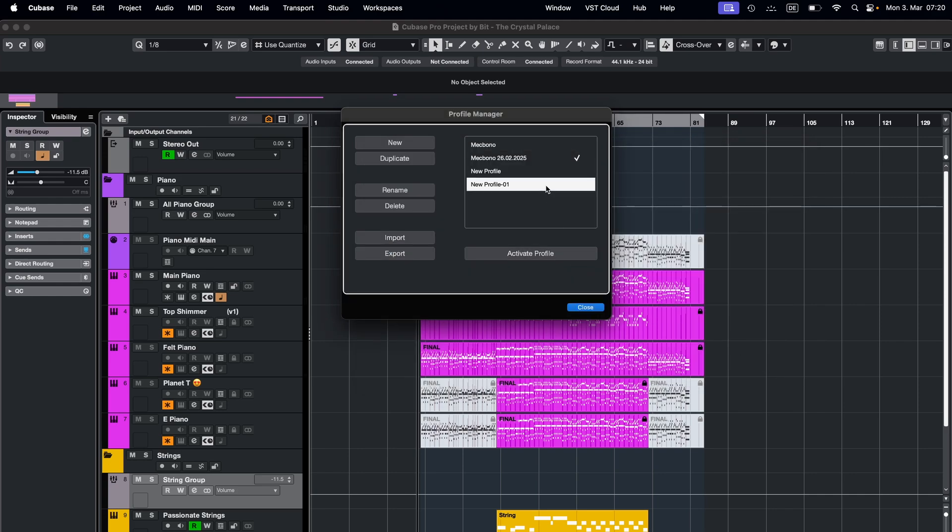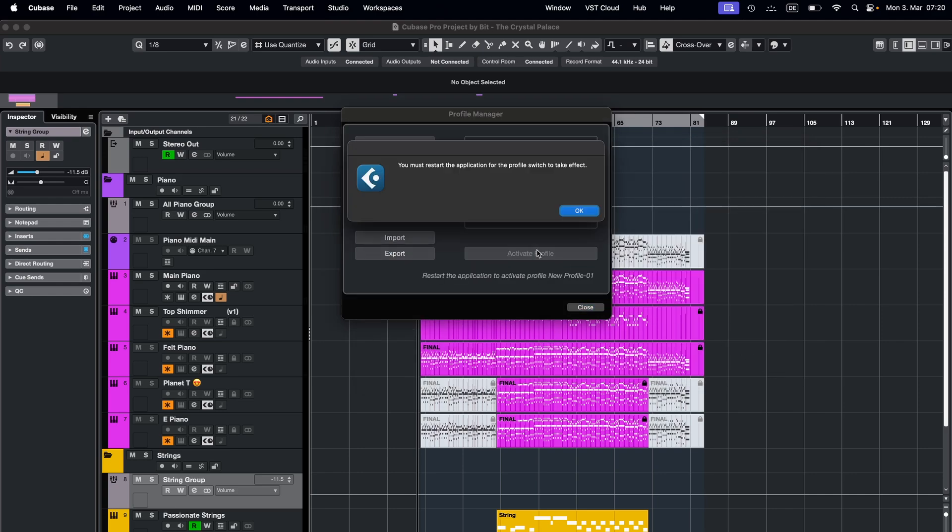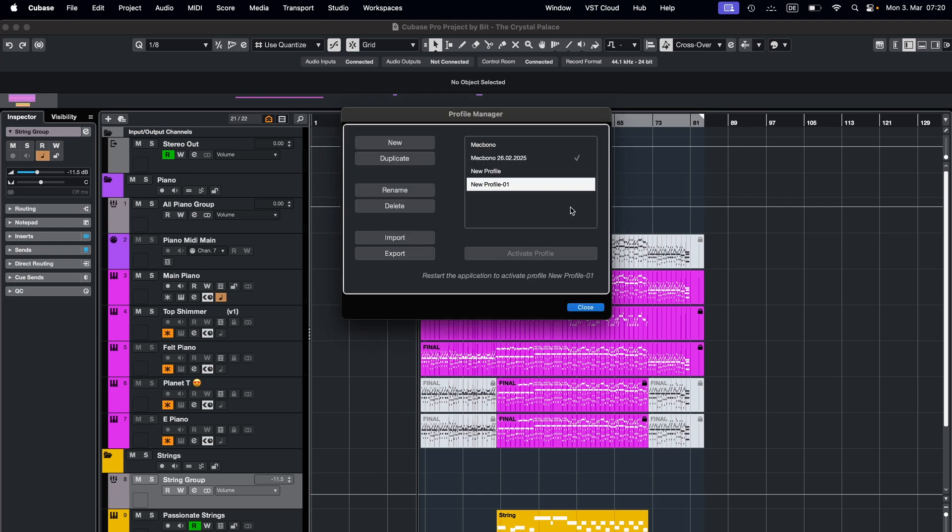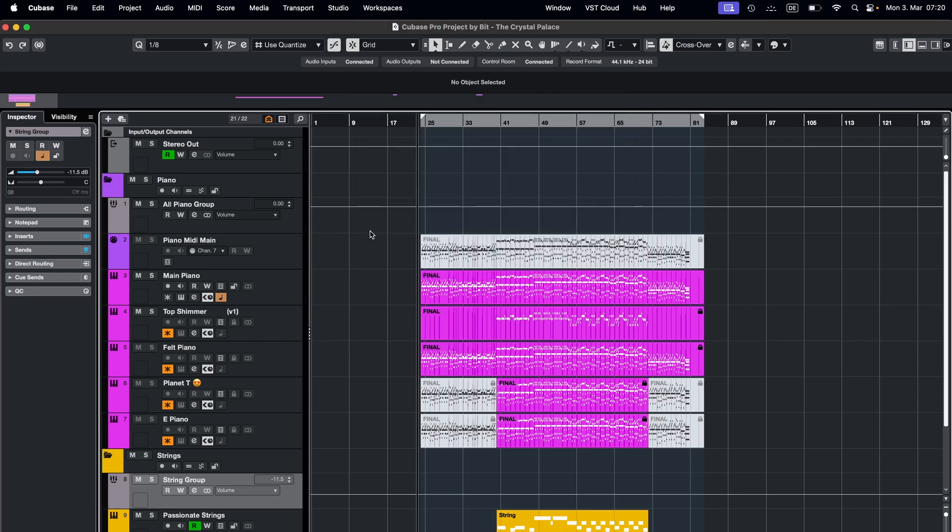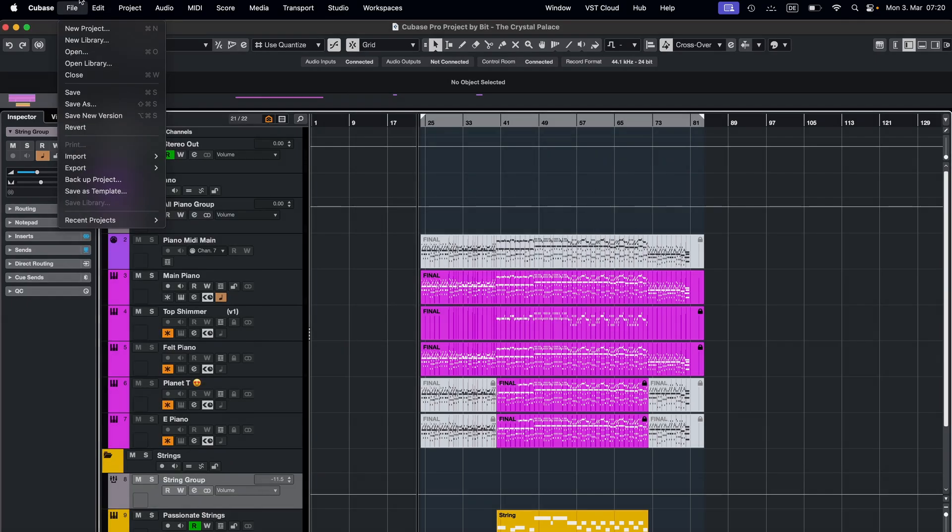You can even create separate profiles and switch between them whenever you need. This is super helpful if you are working across multiple systems or sharing a setup with others.